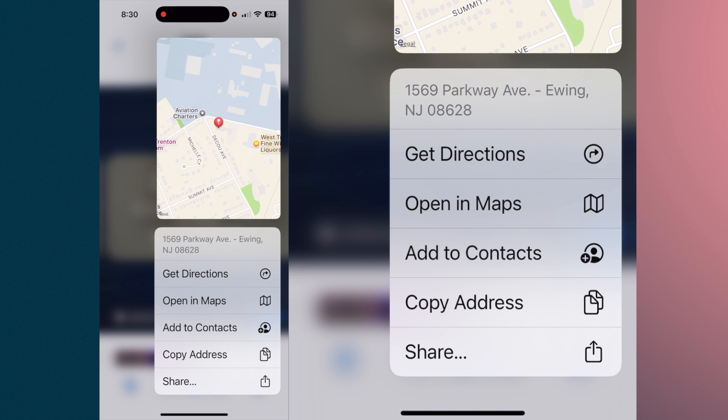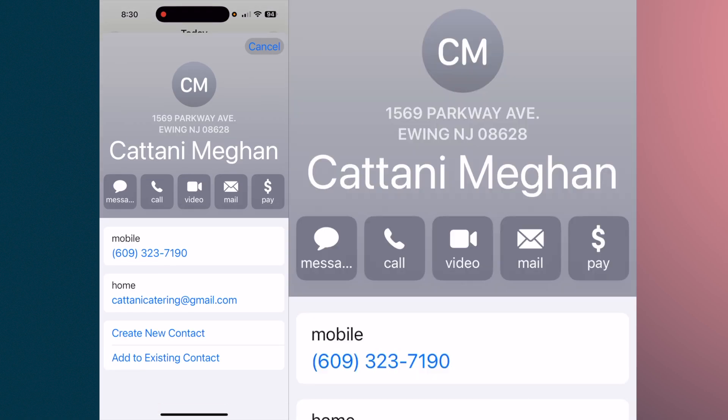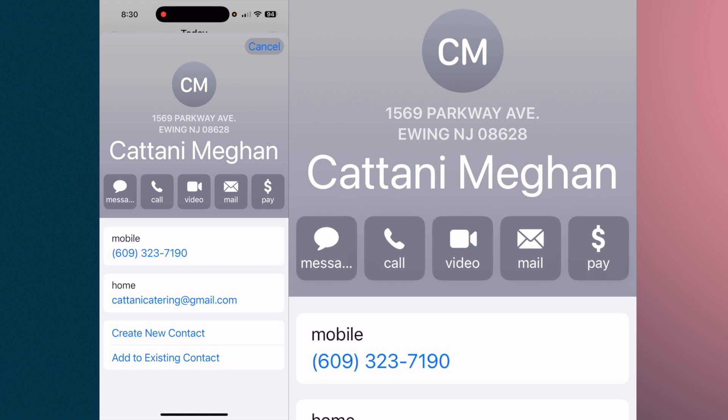You can tap on the address, hold it, and it will bring up the location on a map. You can see the options: get directions, open in Maps, add a contact, copy address, share. You can hit 'Add to Contacts' and it will start to add that particular item to your contacts.